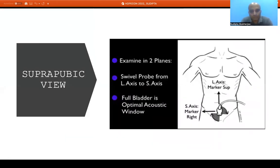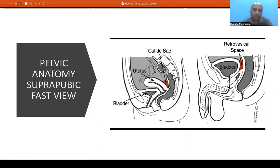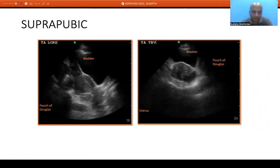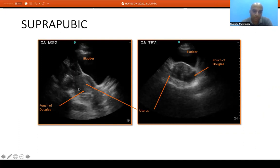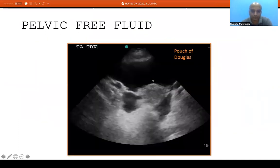The suprapubic view assesses the suprapubic area in both longitudinal and transverse axis. A full bladder is desirable as fluid provides an optimal acoustic window. In females the most dependent part is the rectouterine pouch — the pouch of Douglas — and in males it is the rectovesical space. In longitudinal axis we can see the bladder and the posterior dependent space; in transverse axis we can identify the pouch of Douglas and small amounts of fluid collection there.